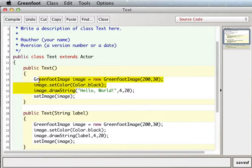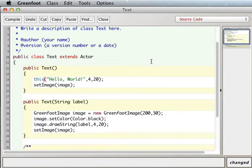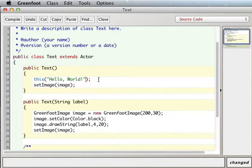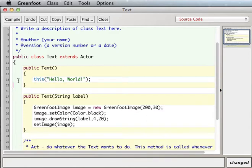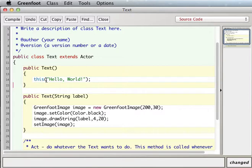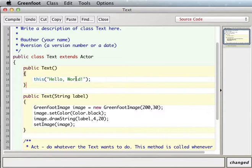And what we can do is, instead of rewriting all of this stuff or having it in two places and having to maintain it in two places, we can use a special keyword called 'this.' And what that does is that says use the constructor for this class, but the constructor that takes a string as its input.